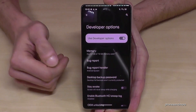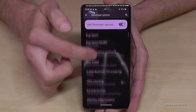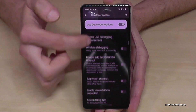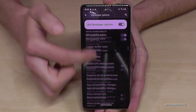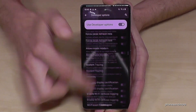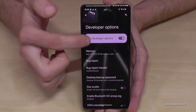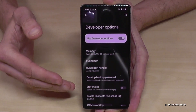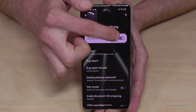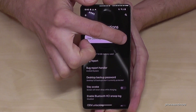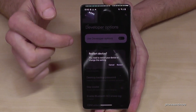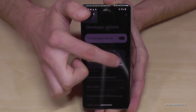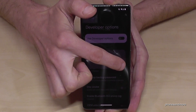Now you can do the things you wanted to do, like enabling Stay Awake mode or USB Debugging, or so much more. If you're done, you can also disable them by tapping on 'Use Developer Options'.